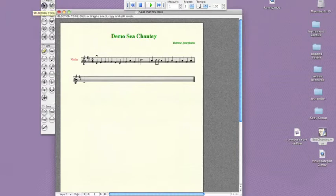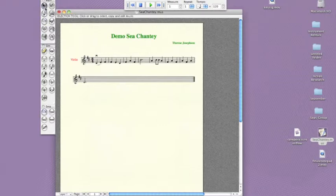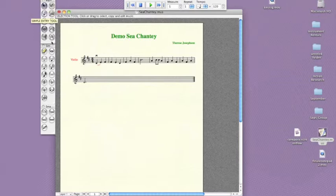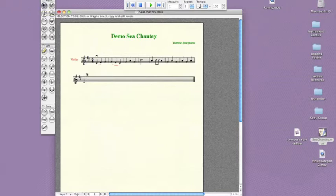If students are working on playing slurs, they can add those into their composition as well. The slur tool is right here. Simply click it, double-click underneath a note, and it will slur it to the next one. To slur more than two notes together, double-click, hold, and drag. And then you have a longer slur. Again, I'm going to use Command-Z to delete those slurs, just to clear the screen.